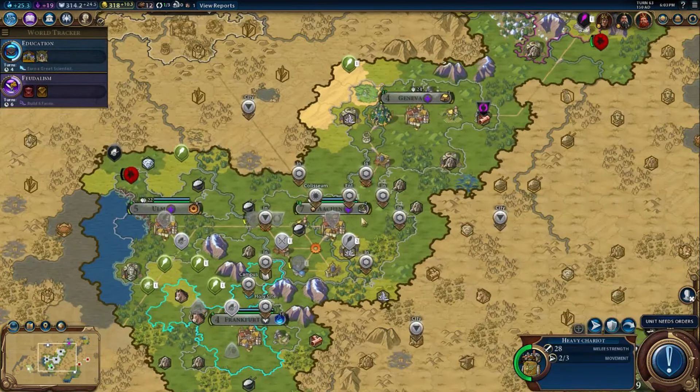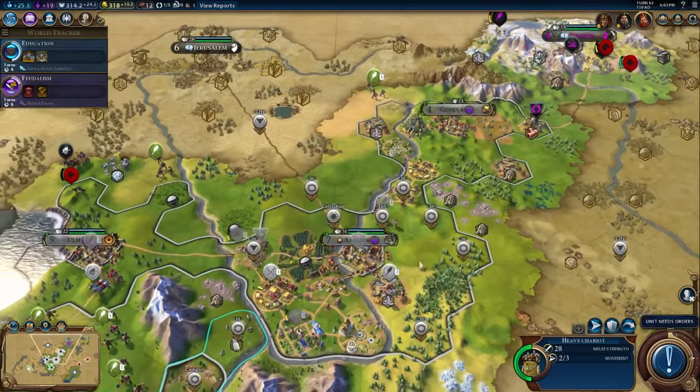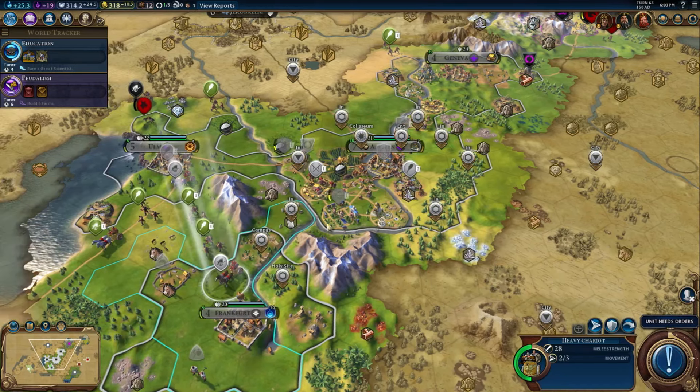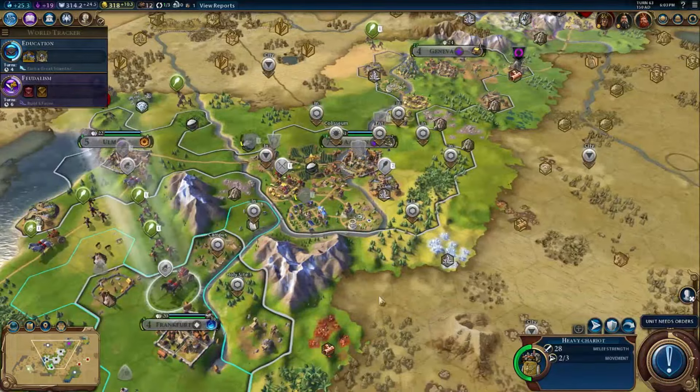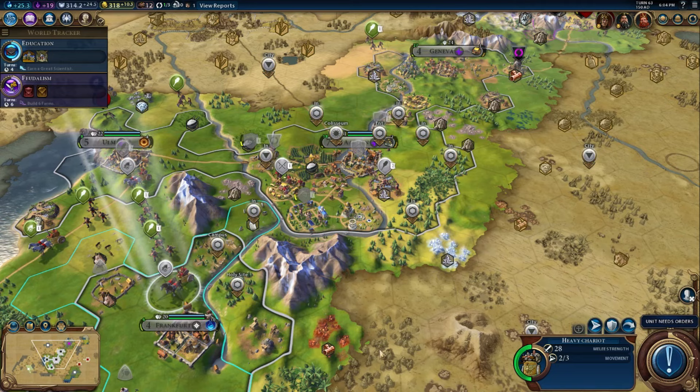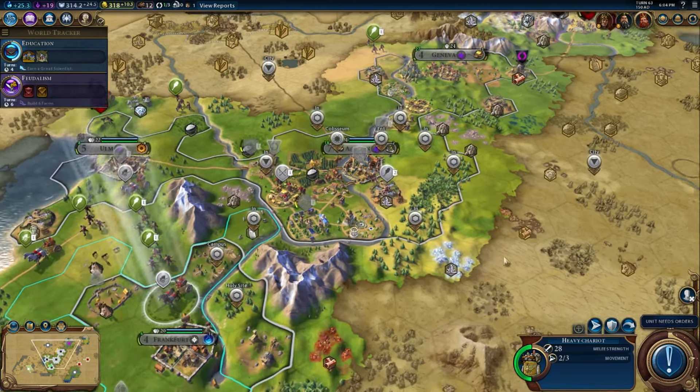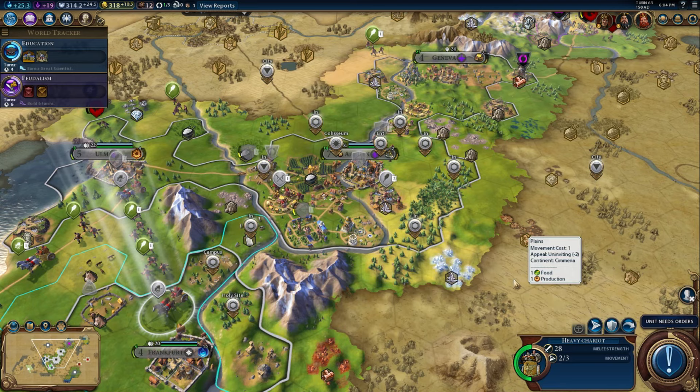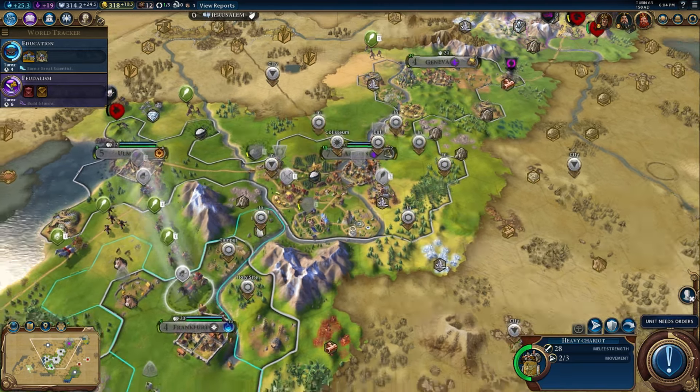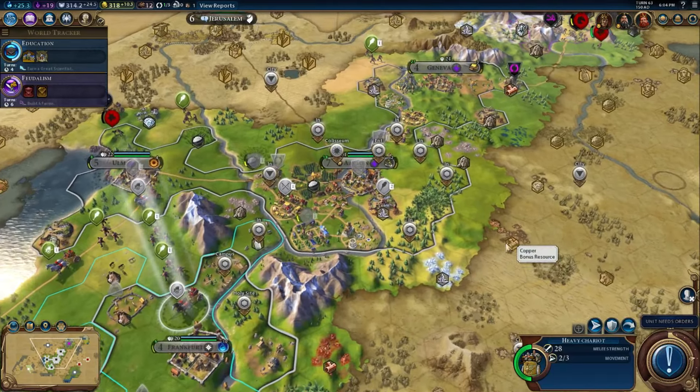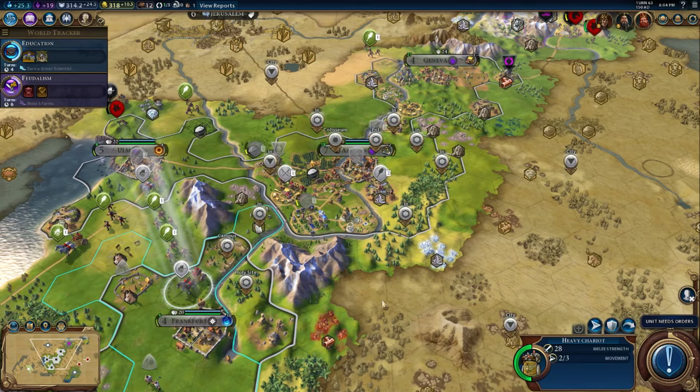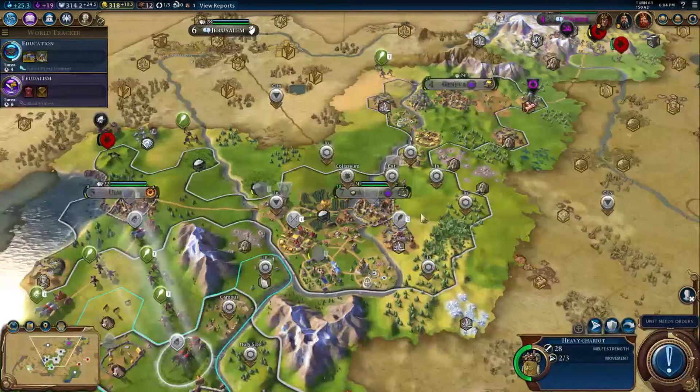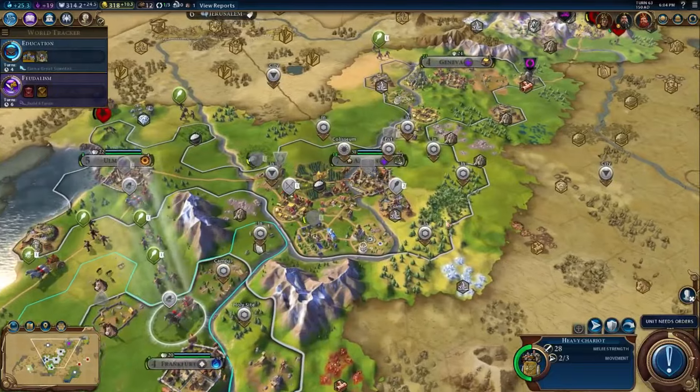So this is it. This is the German megacity idea. I do think Germany is the best. I wouldn't use a civilization who has a replacement district that has to be placed on a specific tile, because that significantly limits your ability to get adjacency bonuses, which is what we're going for. So I wouldn't do this with Greece because you have to put their theater district, the Acropolis, on a hill. So I wouldn't do it with them. But any civ that has a bonus for districts, I think, would work. But Germany, I think, is the best. It also helped that I could quickly take out Geneva in order to bring it into my empire.